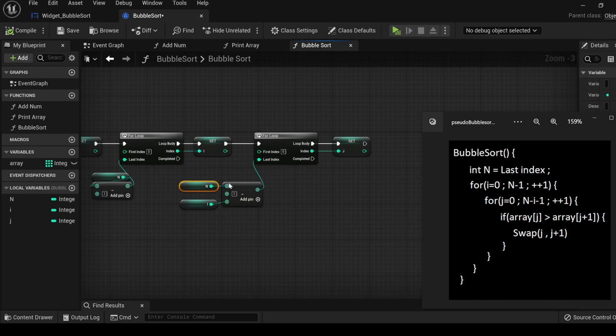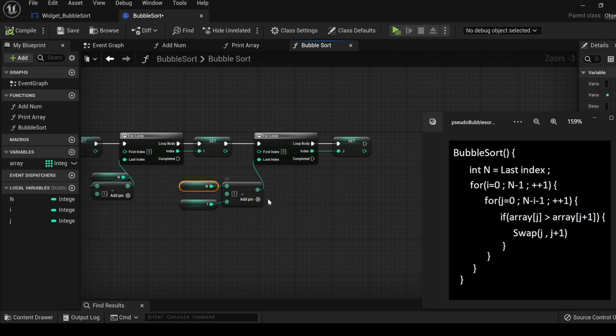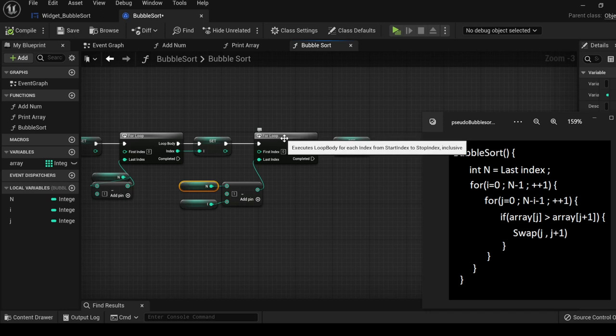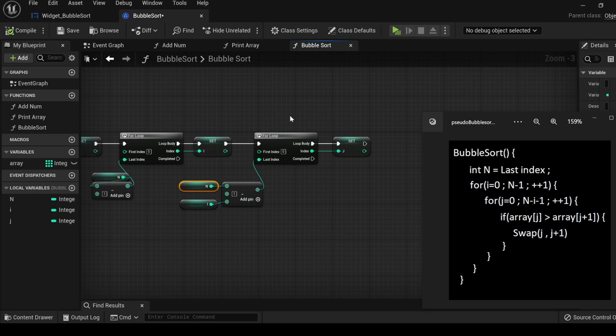The behavior that this creates is that it will decrement the amount of iterations that this for loop needs to go through each time this for loop iterates. This is how we get the effect of creating a partition on the right side.